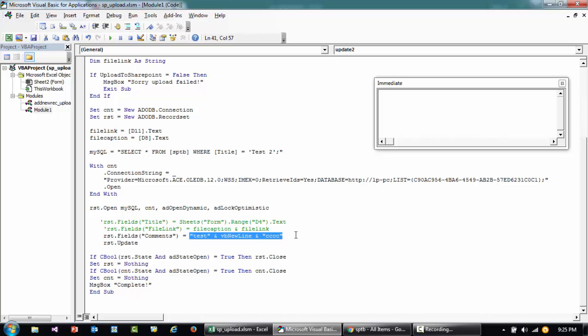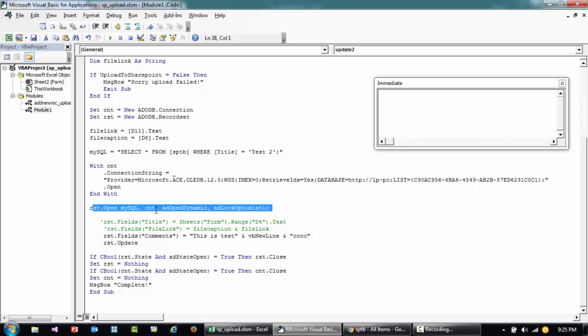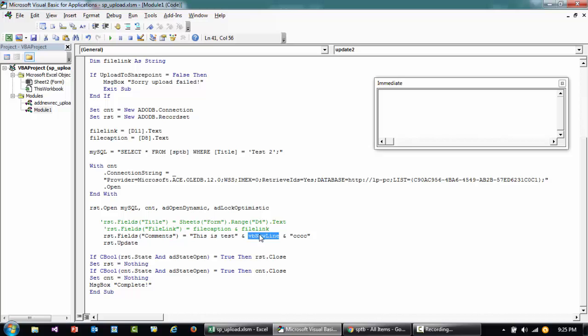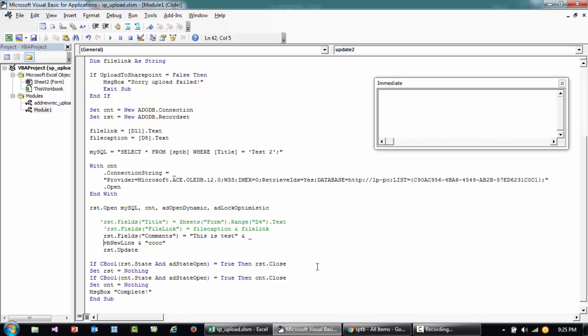If I run this right now, this is test saying that open the connection, open the recordset, and then update the field called comments with this. And then let's say that I want to have a new line, I can do in this manner: this test and this is line 2 for example.